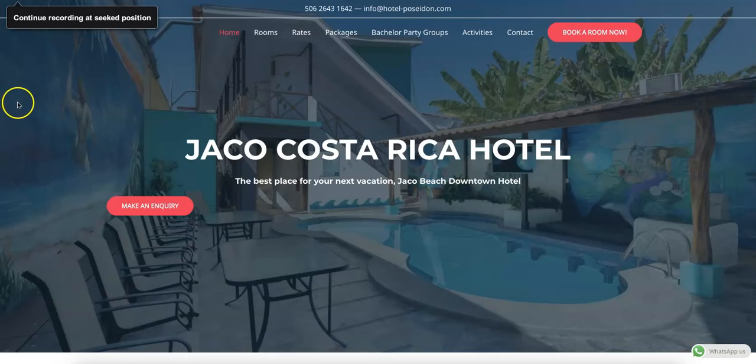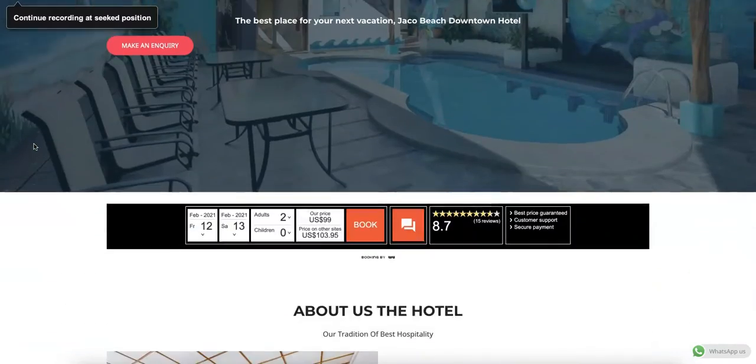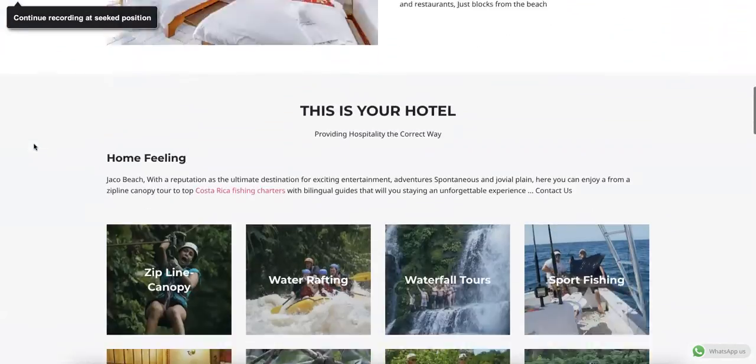We like to start with content first because with Google, content is king. We really recommend having about a thousand to fifteen hundred words on the homepage and five hundred to seven hundred and fifty words on the back pages.